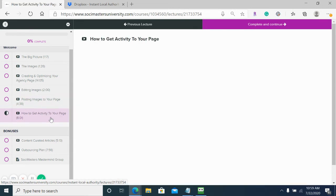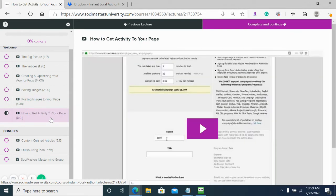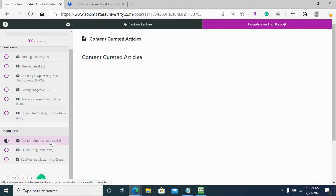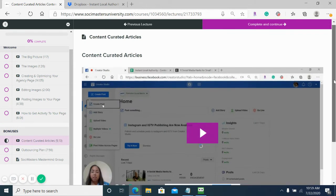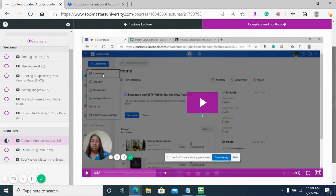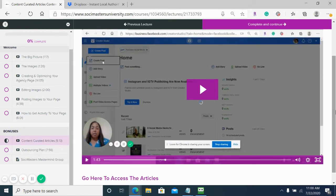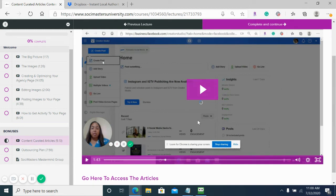Then here we have insider tips on how to get activity to your page so that when you post, it's not just crickets happening. That's just an insider tip. Then here are our bonuses. We have content curated articles from high authority sites such as Entrepreneur and Forbes that you can post in different categories onto your page, and we walk through how to do that.